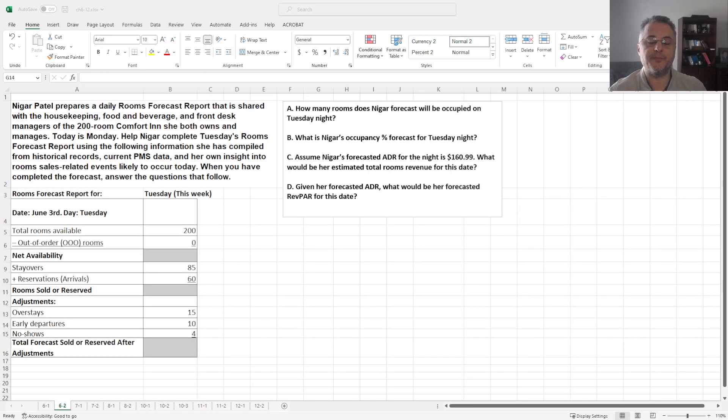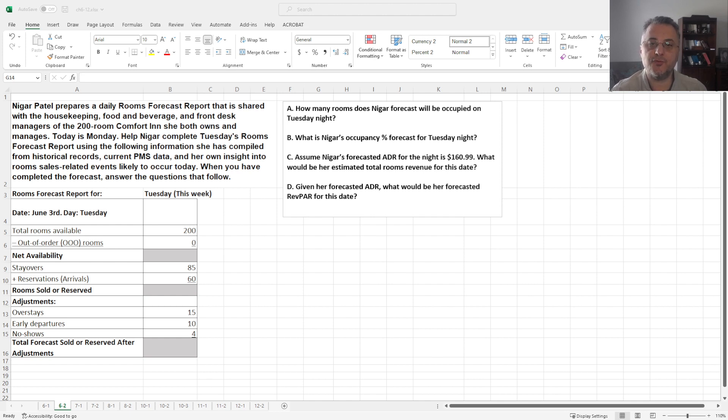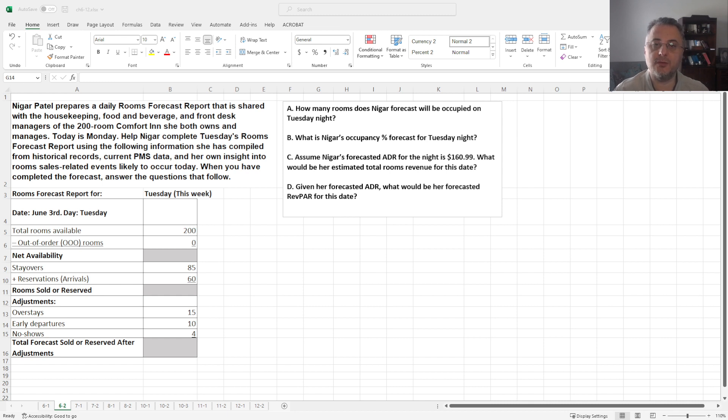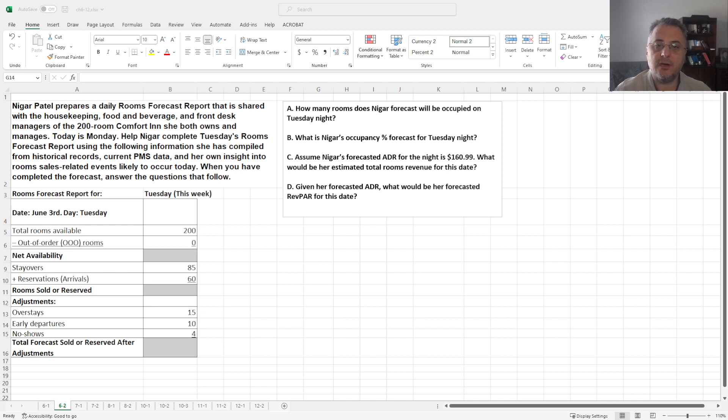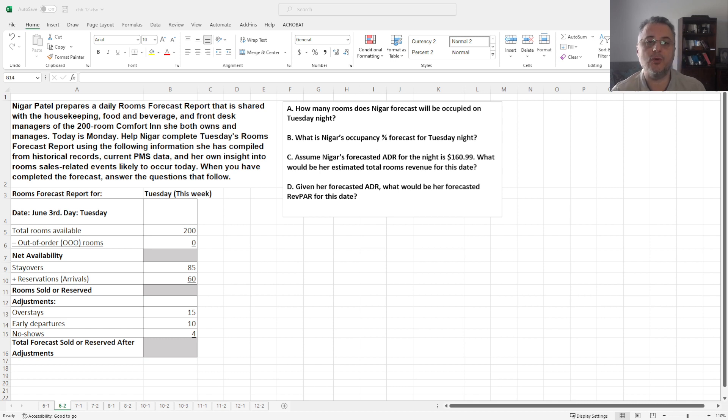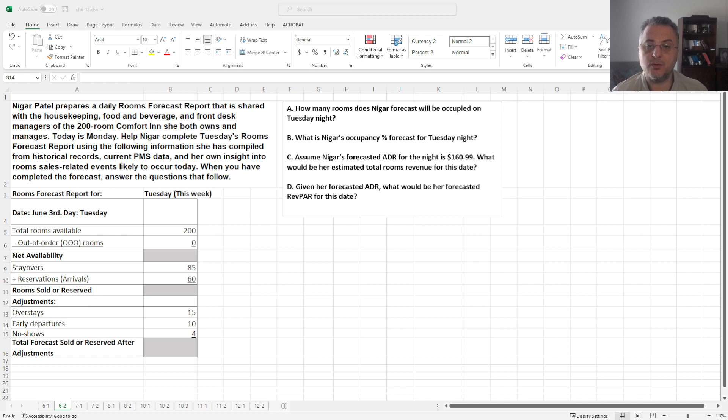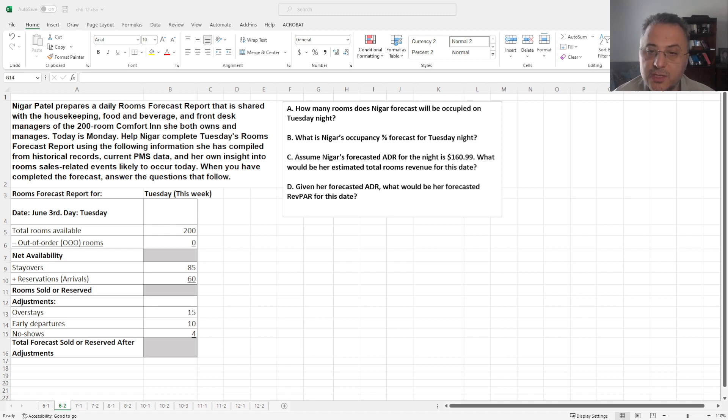Okay, for the second question, Nigar Patel prepares a daily rooms forecast report that is shared with the housekeeping, food and beverage, and front desk managers of the 200-room Comfort Inn she both owns and manages. Today is Monday. Help Nigar complete Tuesday's rooms forecast report using the following information she has compiled from historical records, current PMS data, and her own insight.